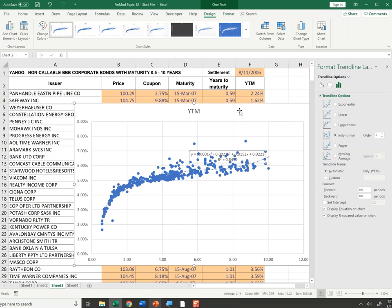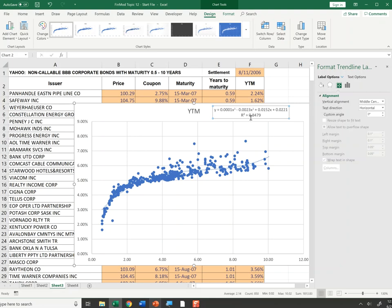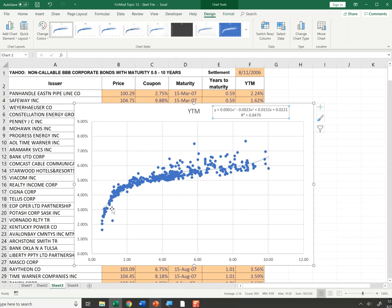The equation shows that the yield to maturity of this curve equals an intercept of 2.21%, plus 0.0152 times maturity, minus 0.0023 times maturity squared, plus 0.0001 times maturity cubed. That's the equation of this third-order polynomial and the best-fit line for the data.